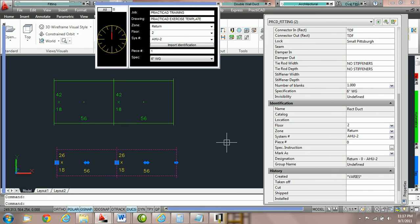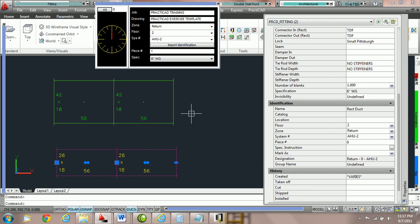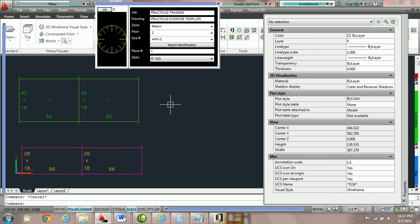So this is a very important option and it's probably best to leave it on at all times. Once you've placed one fitting on the drawing with the proper specification, you can then move between fittings and you don't have to worry about changing the spec as you go.